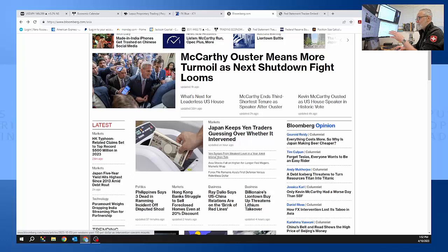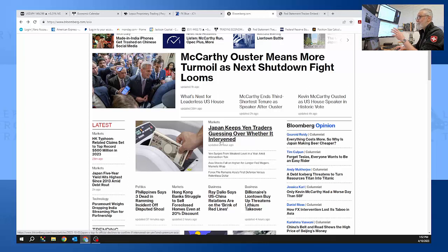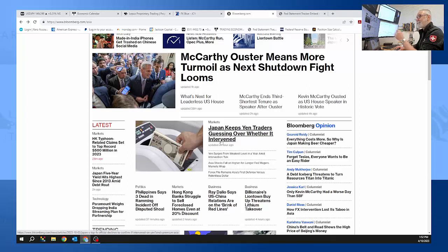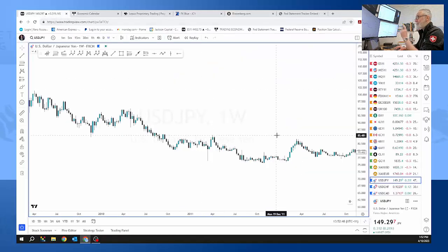But this is a new headline: Japan keeps yen traders guessing over whether it will intervene. So they haven't actually intervened but the speculation of them intervening is enough to move the market.